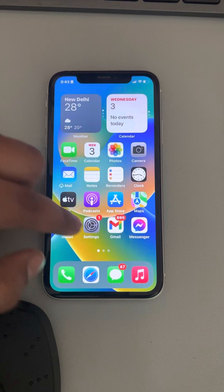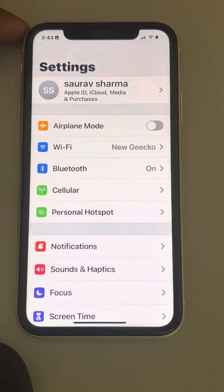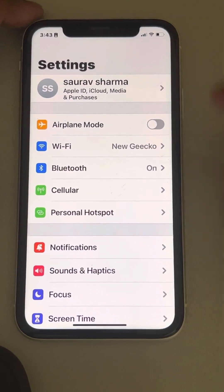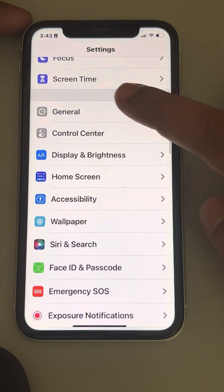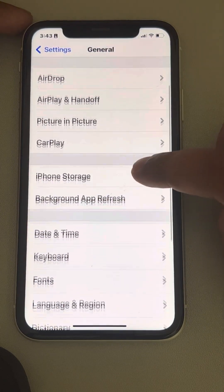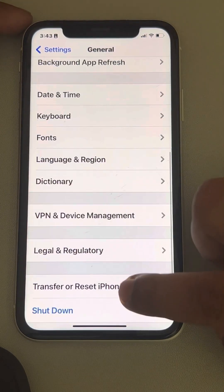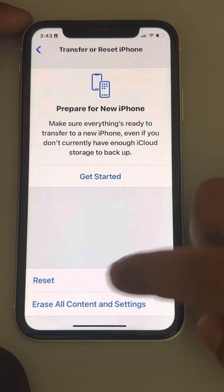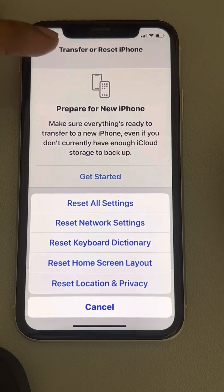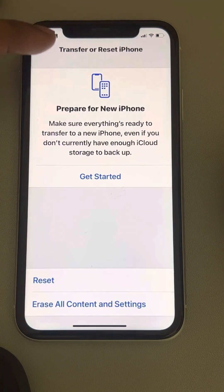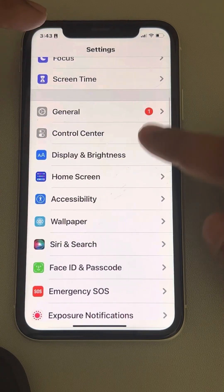If that still does not work, you can reset all settings. Go to Settings, then General, scroll down and find Transfer or Reset iPhone, tap Reset, and finally tap Reset All Settings.